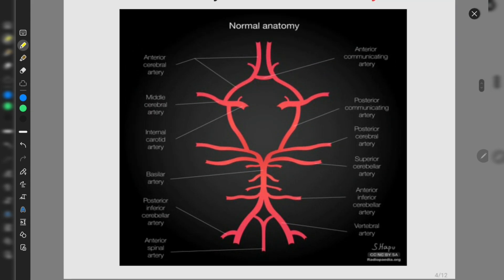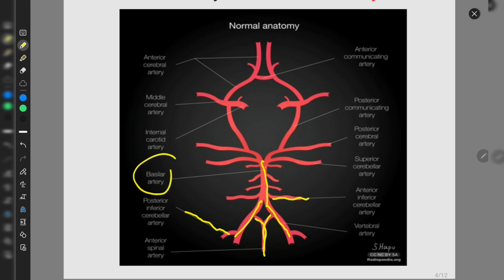Looking at this diagram: these are the two vertebral arteries; this is the anterior spinal artery; this is the anterior inferior cerebellar artery; this is the posterior inferior cerebellar artery; this is the basilar artery, giving two terminal branches — the posterior cerebral artery and the superior cerebellar artery. Between these two, the 3rd cranial nerve (oculomotor) and the 4th cranial nerve (trochlear) pass. These are the pontine branches.